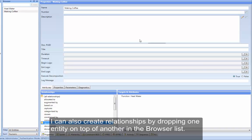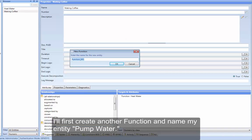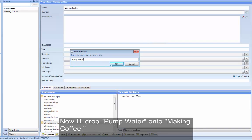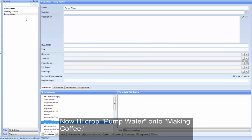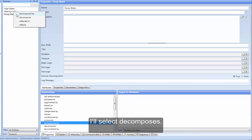I can also create relationships by dropping one entity on top of another in the browser list. I'll first create another function and name my entity PumpWater. Now, I'll drop PumpWater onto MakingCoffee. Genesis prompts me with the valid relations for this class. I'll select Decomposes.